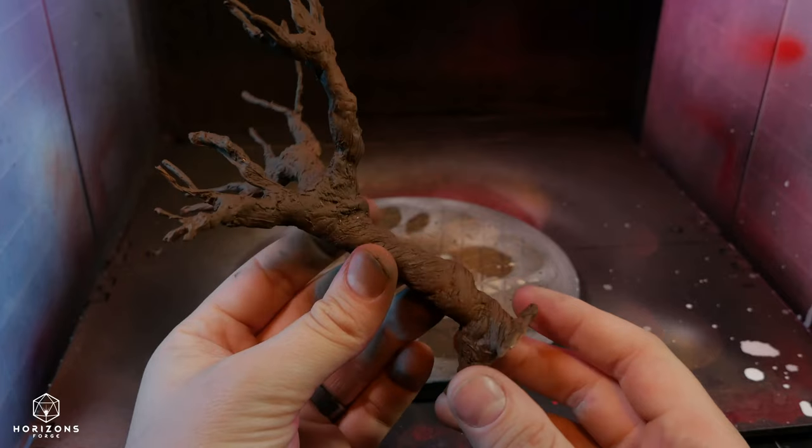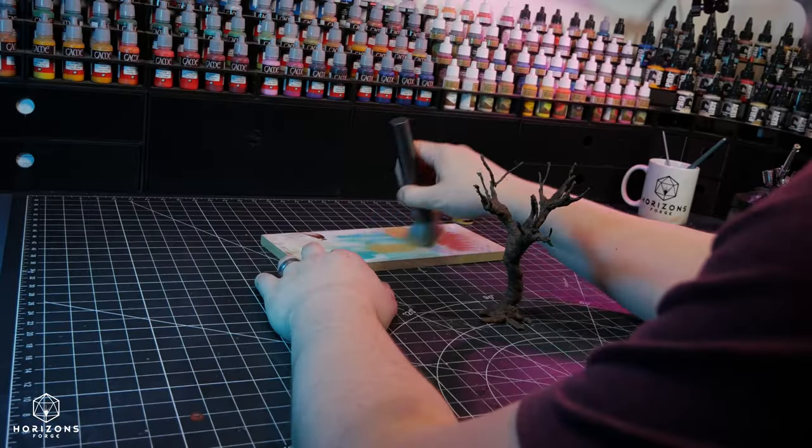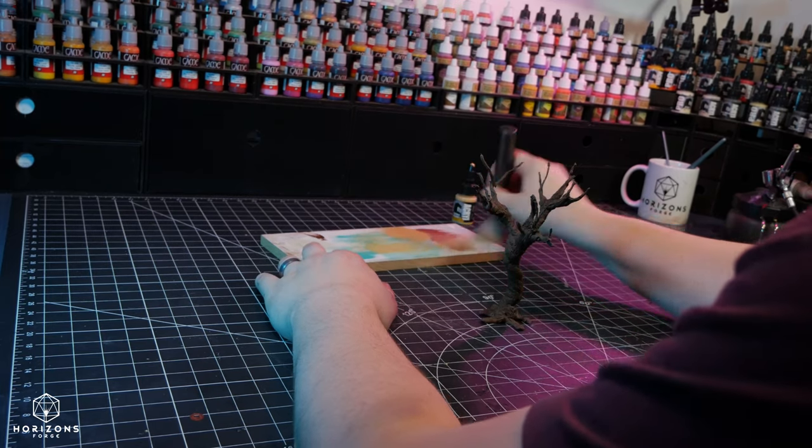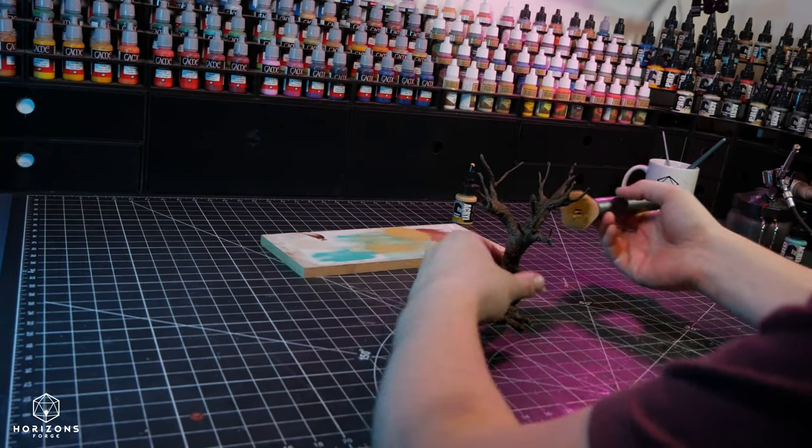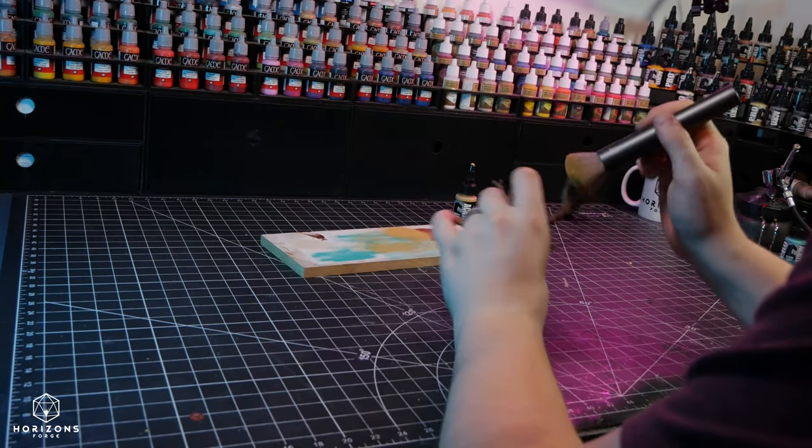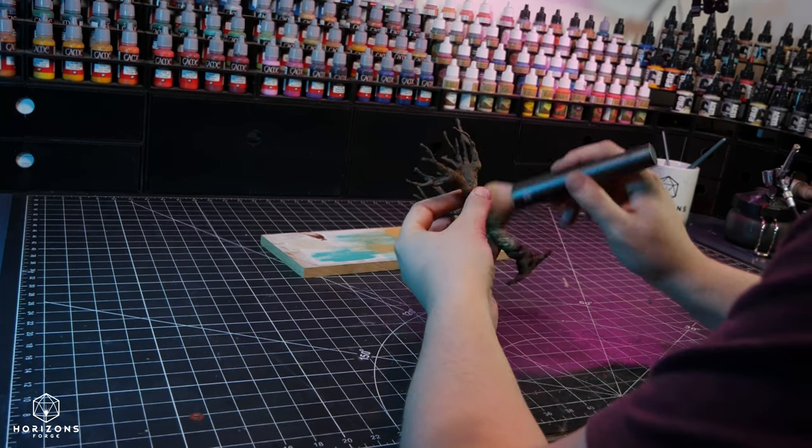Next, I applied a brown base coat to the tree, which I apologize might not have been much better than the original fleshy pink color. However, after some dry brushing, it improved significantly.